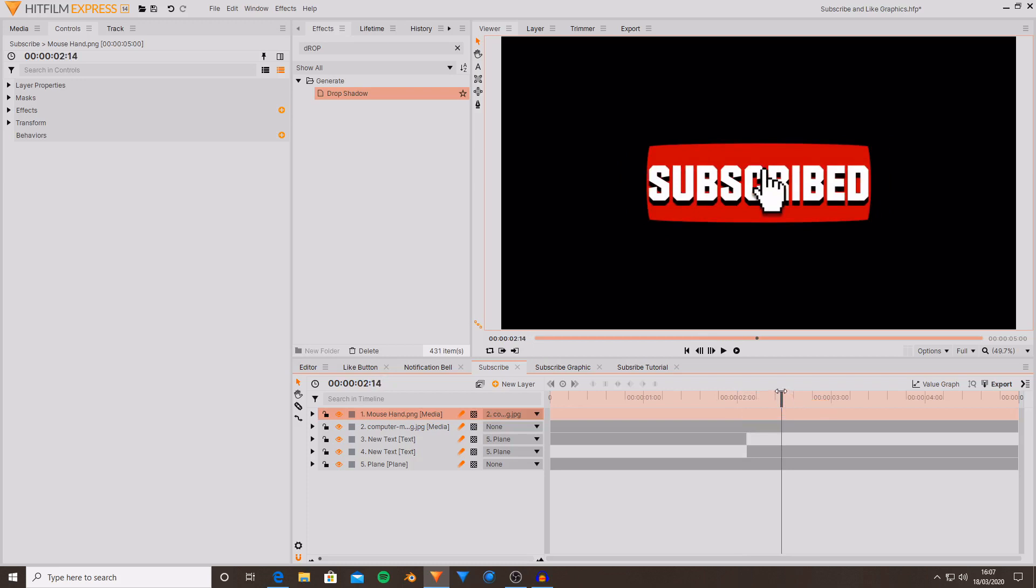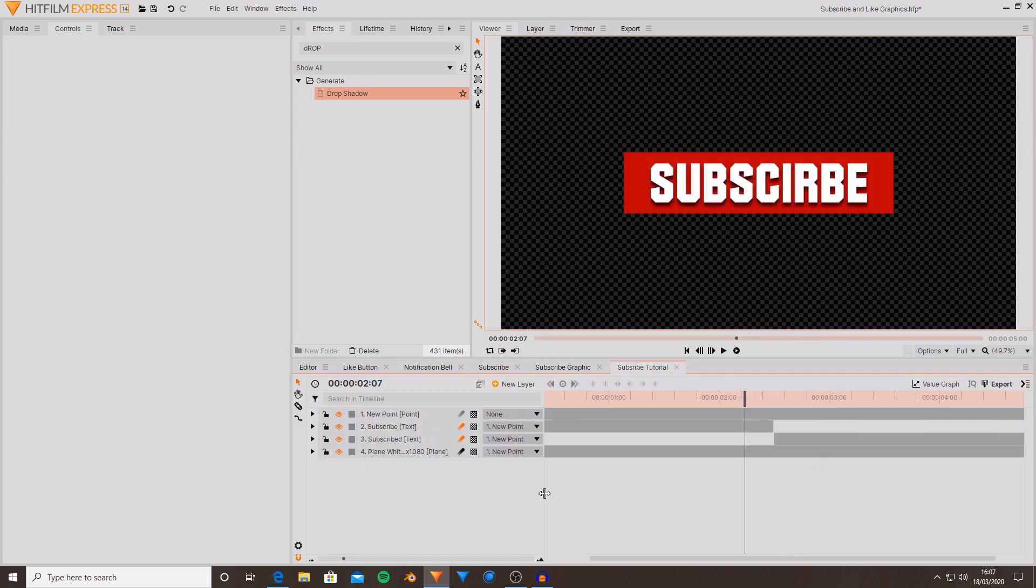So it's an inverse of what the subscribe icon is doing. So these are the basics that you can apply to any graphics that you're wanting to make. Quite a lot of it is just keyframing, designing using different effects and the text tools and planes and images.